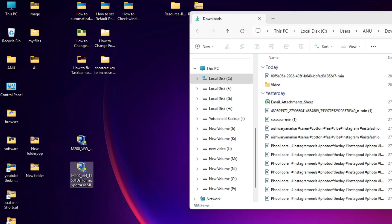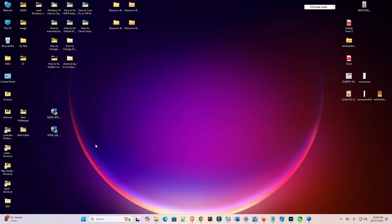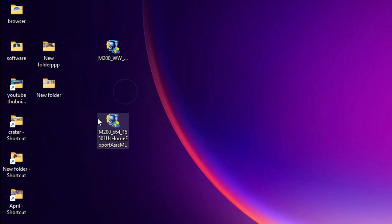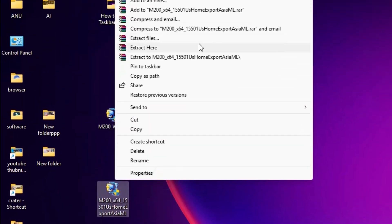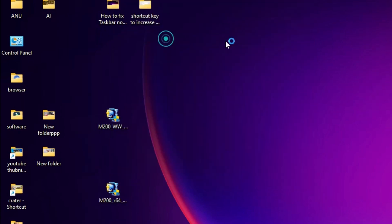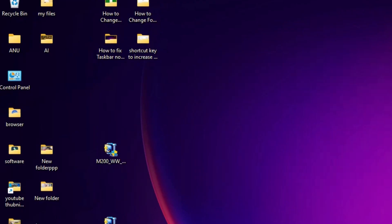First go to the printer file — this is the setup file, and it is actually a zip file. We are going to extract it, which is very easy. Right-click on it, click Show More Options, then click Extract Files and click OK. The file is extracted and a new folder is created on the desktop.